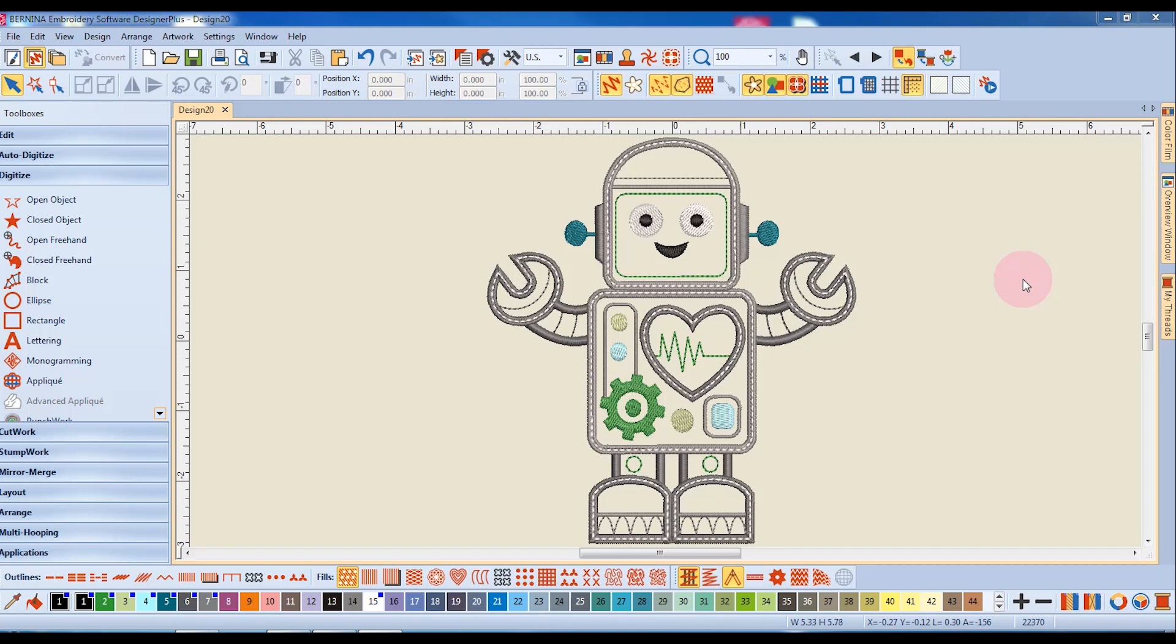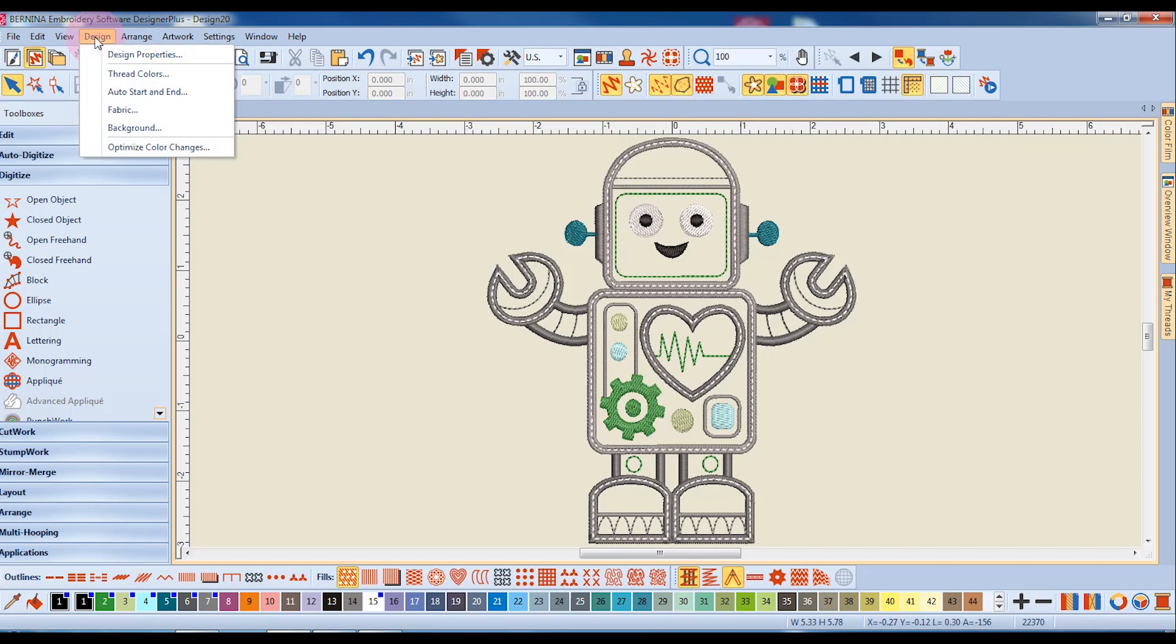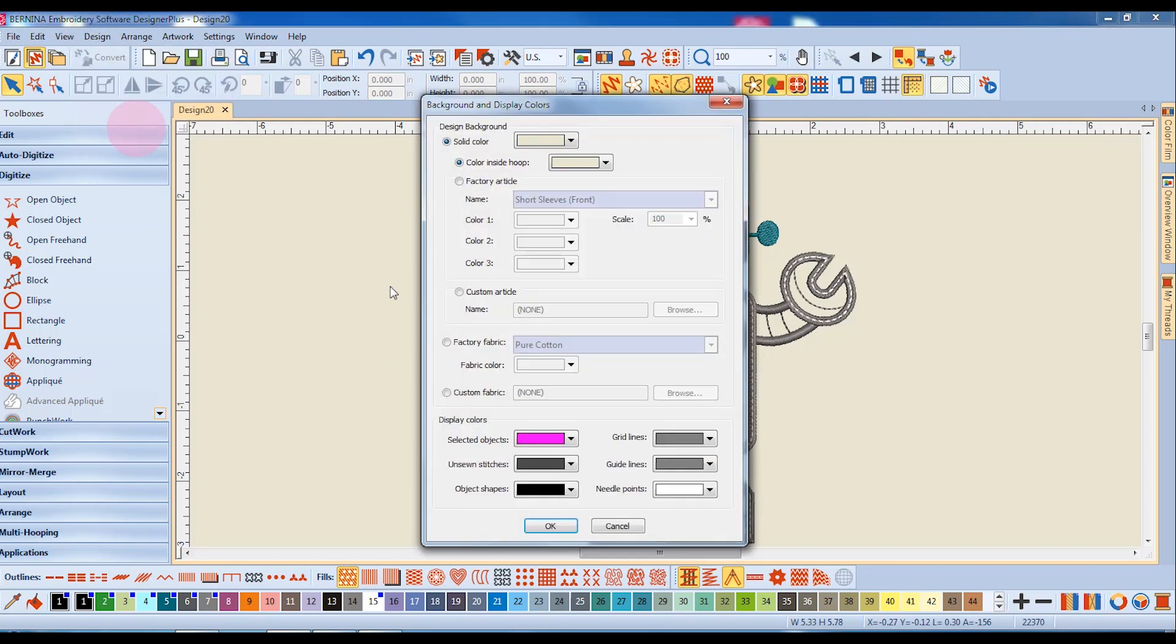In this video, we're going to look at articles. You can import an article by going to Design and Background and placing a dot in front of Factory article.